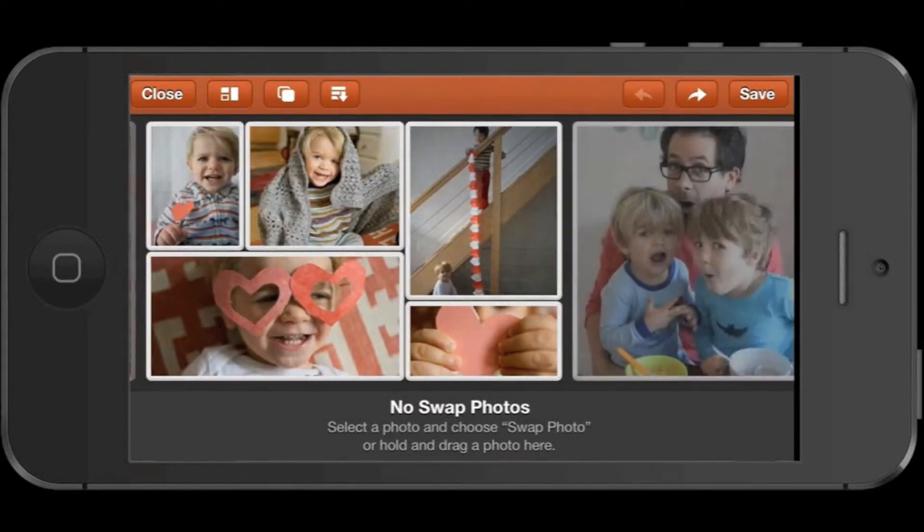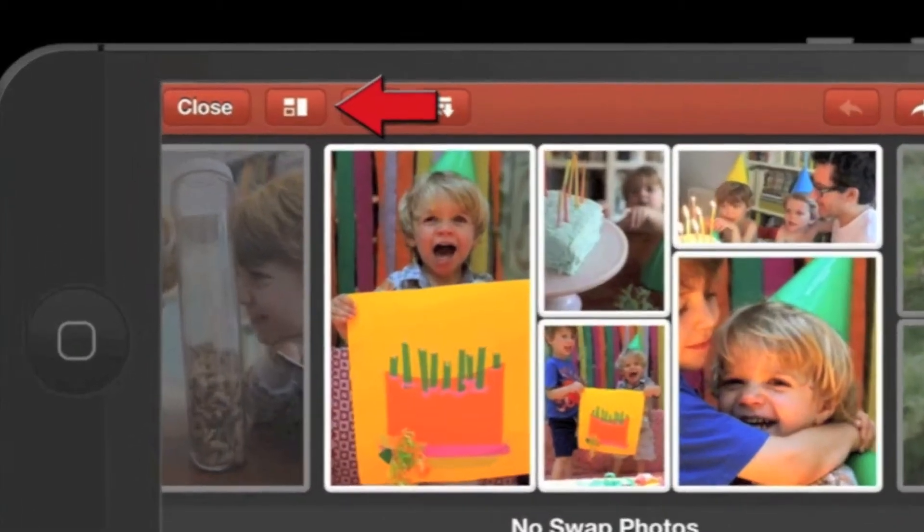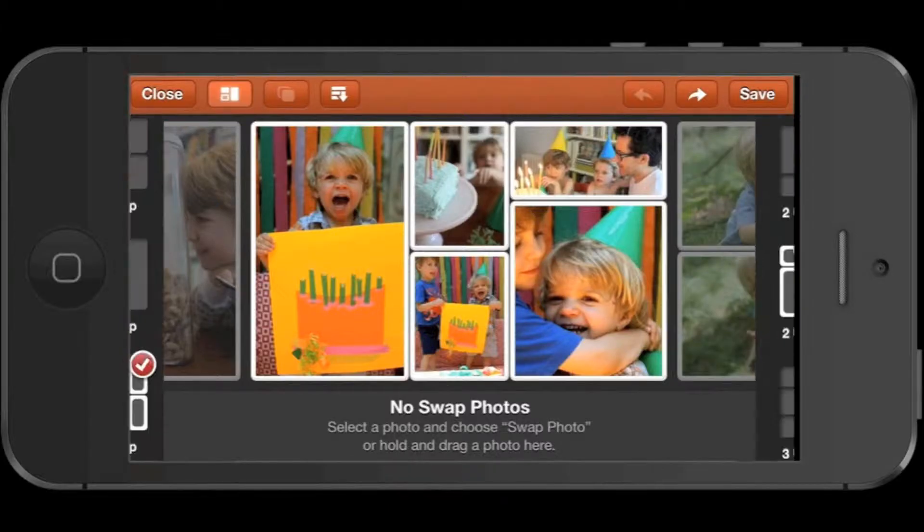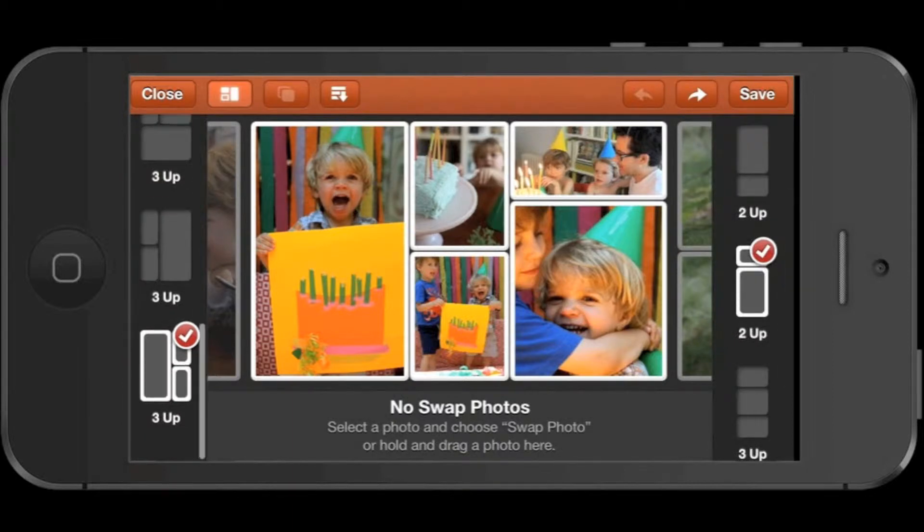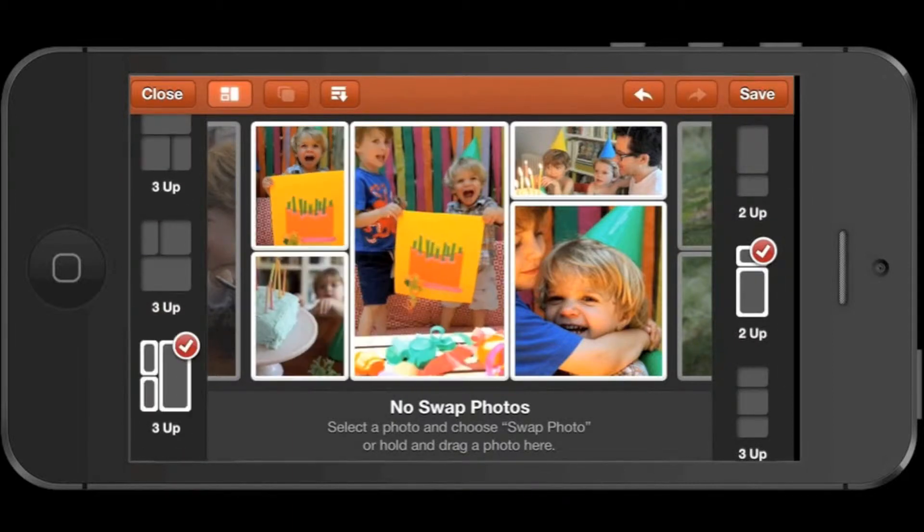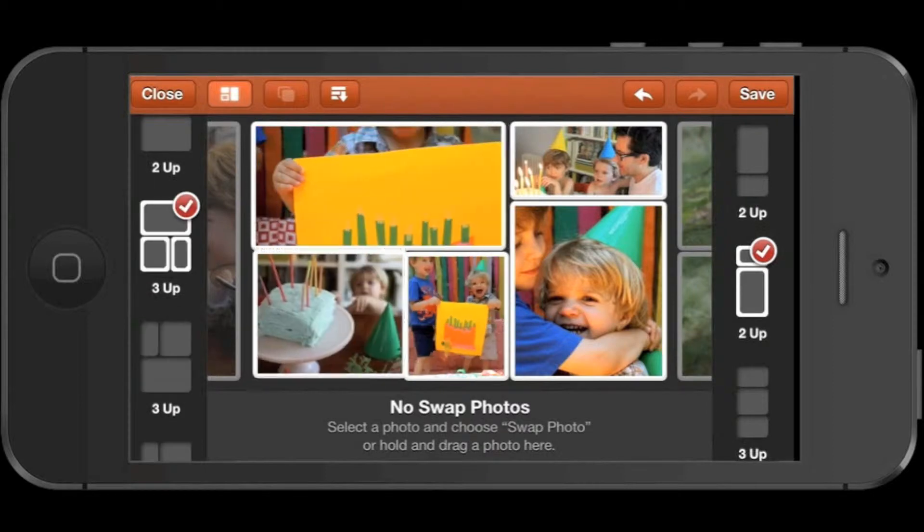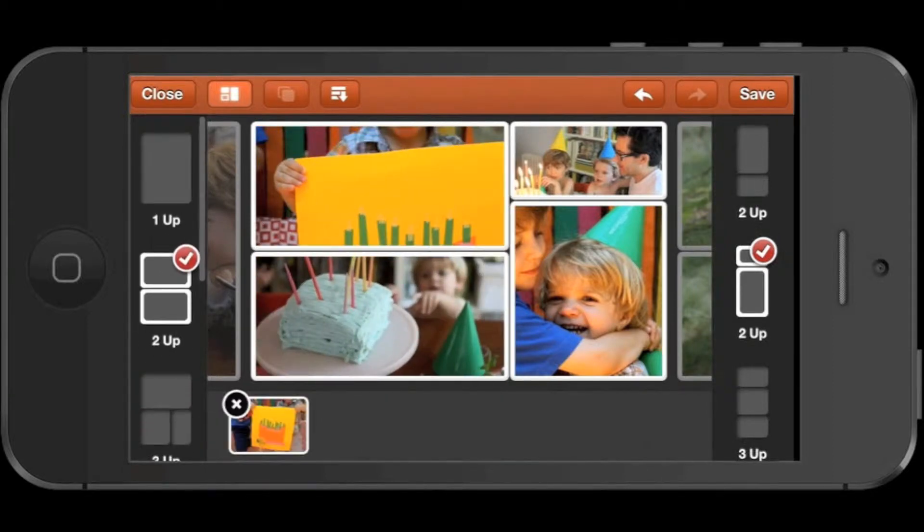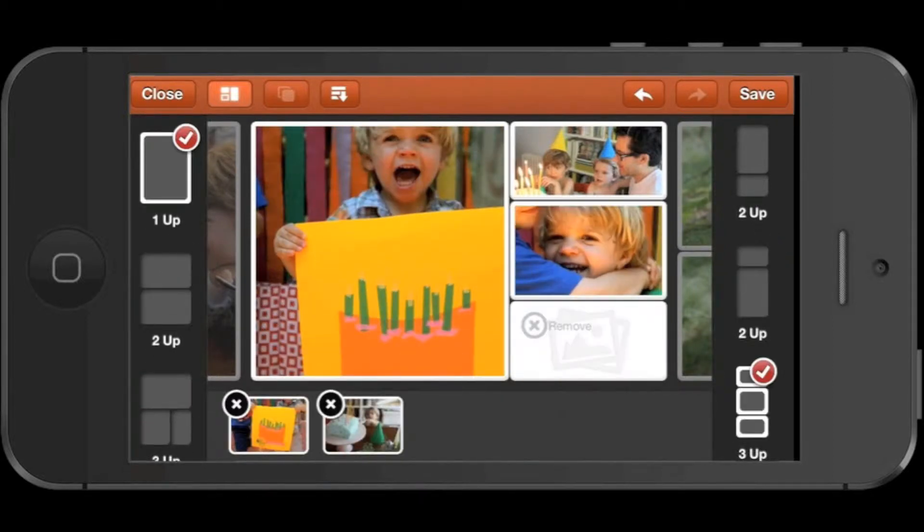After you sort your photos, you can change the layout and size of the tiles by tapping the Layout button. You can adjust the layout for each page of your line. The left column of options controls the left side of the page, and the right column controls the right side of the page.